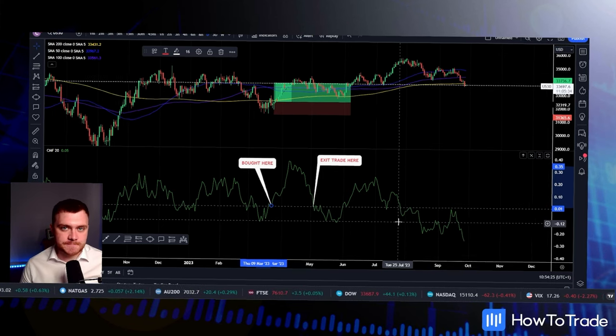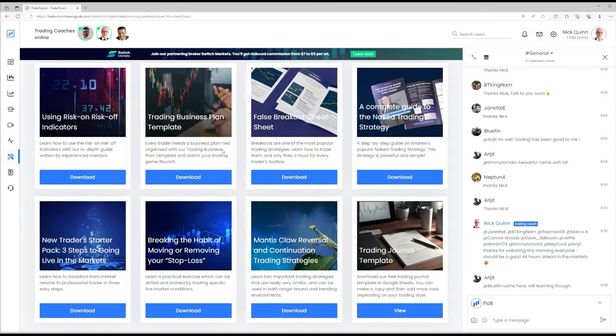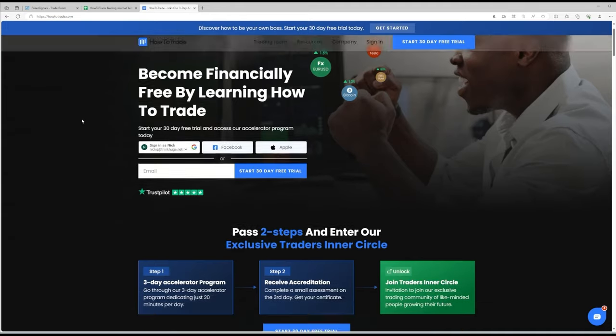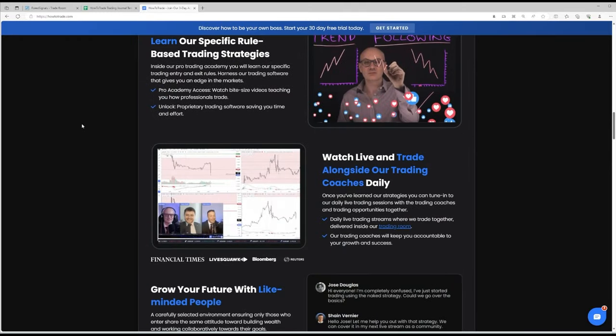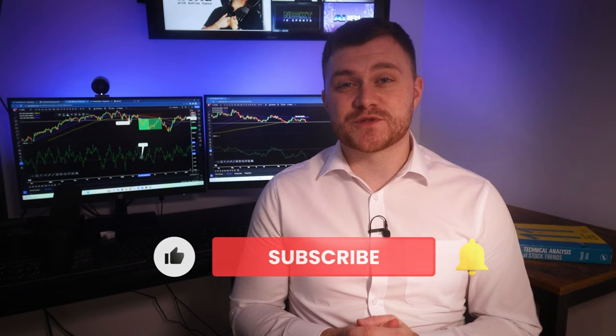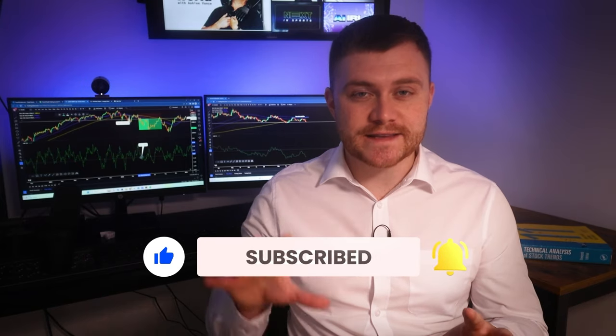And there you have it — the Chaikin Money Flow Indicator broken down. It is certainly a unique indicator; it may not be for everyone as it's hard to be solely dependent on it. However, as an extra confluence for your trade analysis it's a no-brainer, with its ability to determine bullish and bearish flow. Go and give it a go, journal your trades with it, and see if it boosts your profitability. We have an excellent and simple trading journal you can download in the trading room, and there's a 30-day free trial at the moment — go and check out www.howtotrade.com. If you enjoyed this video, give it a thumbs up and subscribe to our channel for more insights into the world of finance and trading. Feel free to comment below with your thoughts and questions, and until next time, trade well — and we'll see you on our next live stream.